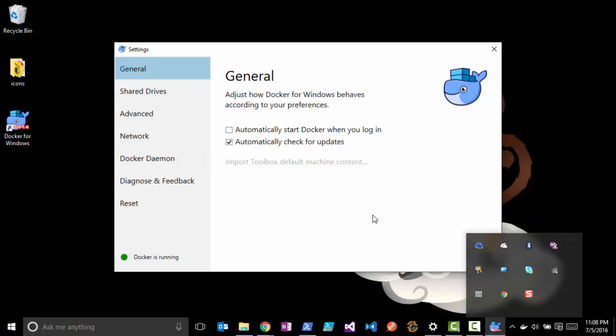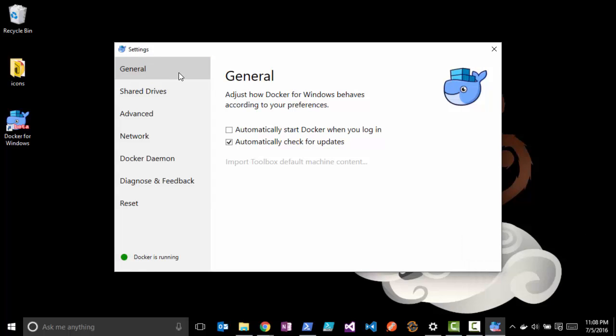In the settings we've got a couple different things that we can change. By default it actually has this 'Automatically start Docker when you log in' checked. I typically leave this unchecked because it can take up a lot of memory.